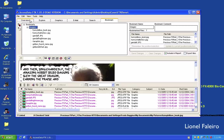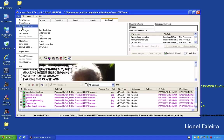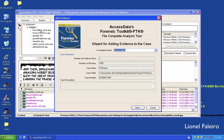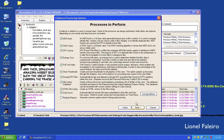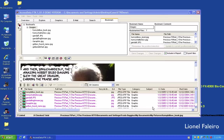Exploring the menu bar: the File menu lets me create a new case, open an existing case, or add more evidence to the current case by selecting the 'Add Evidence' option and then adding new evidence.